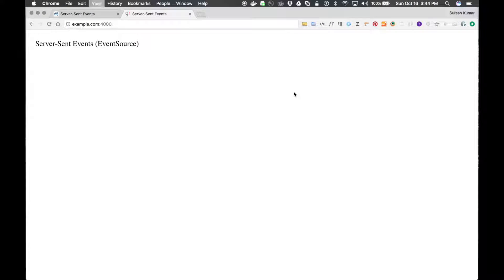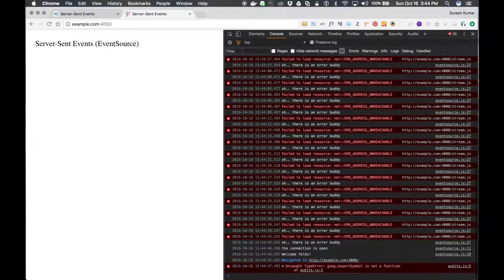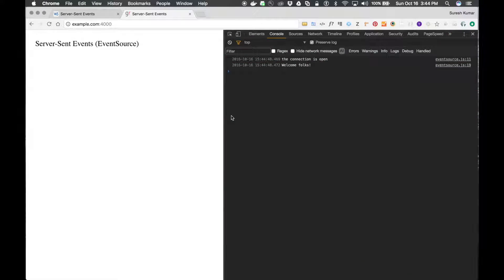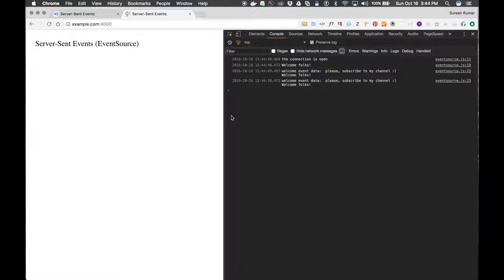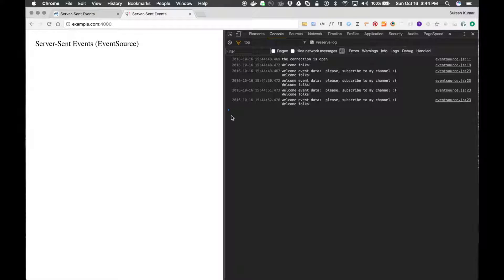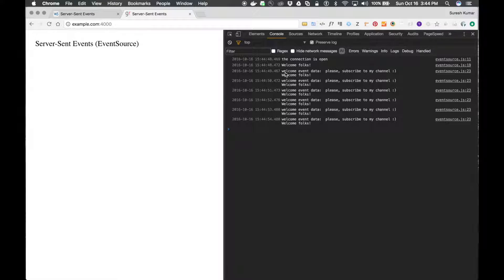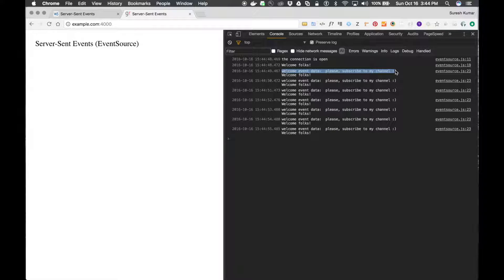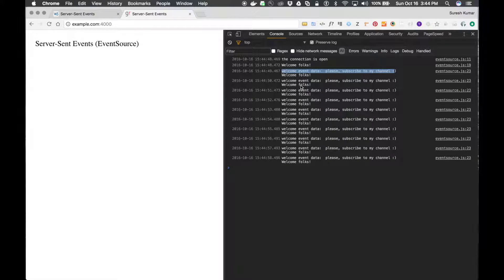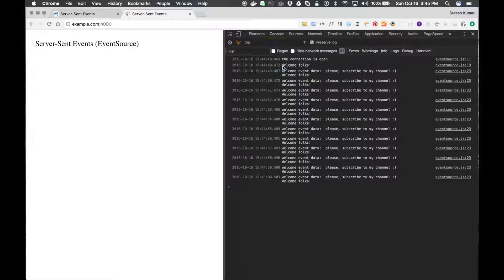You can see it over here. Let me refresh. Initially the connection is open, then we are sending this message from the custom event, and this message is from the default event.